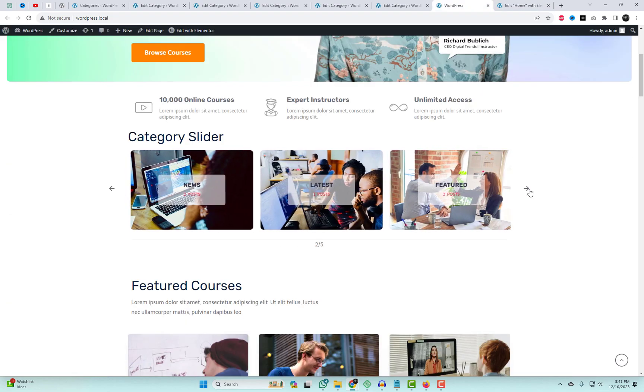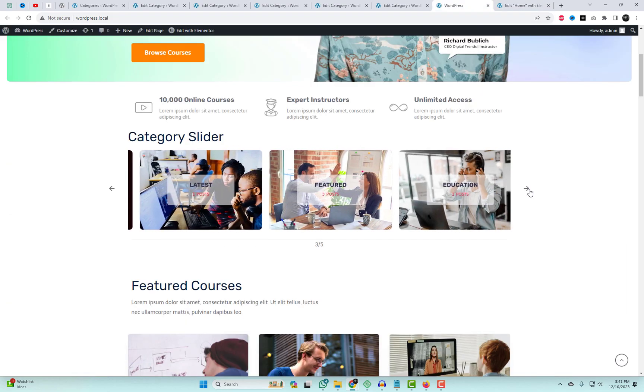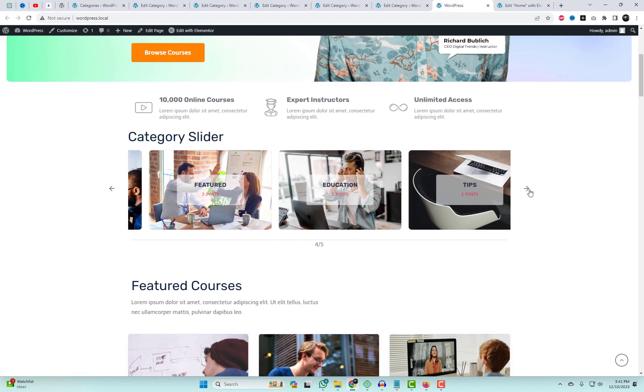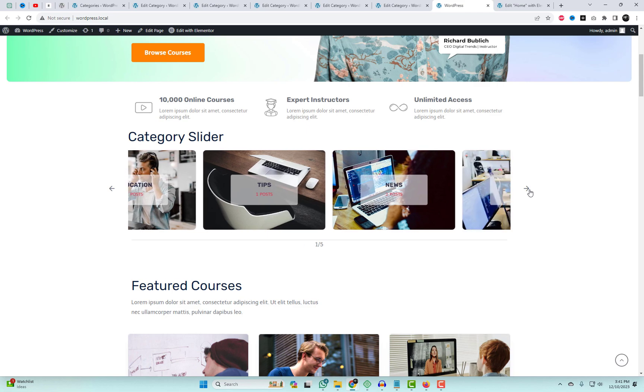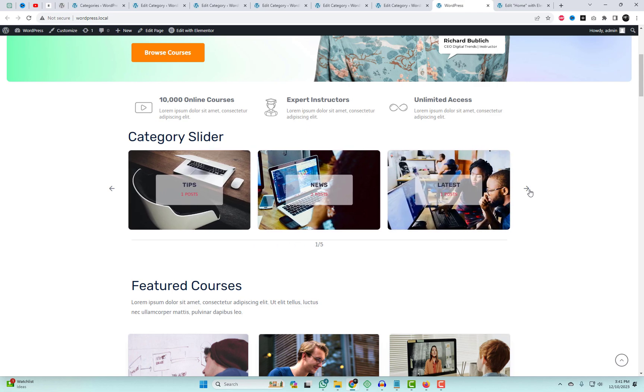And there you have it — a beautifully crafted category carousel with images on your WordPress site.